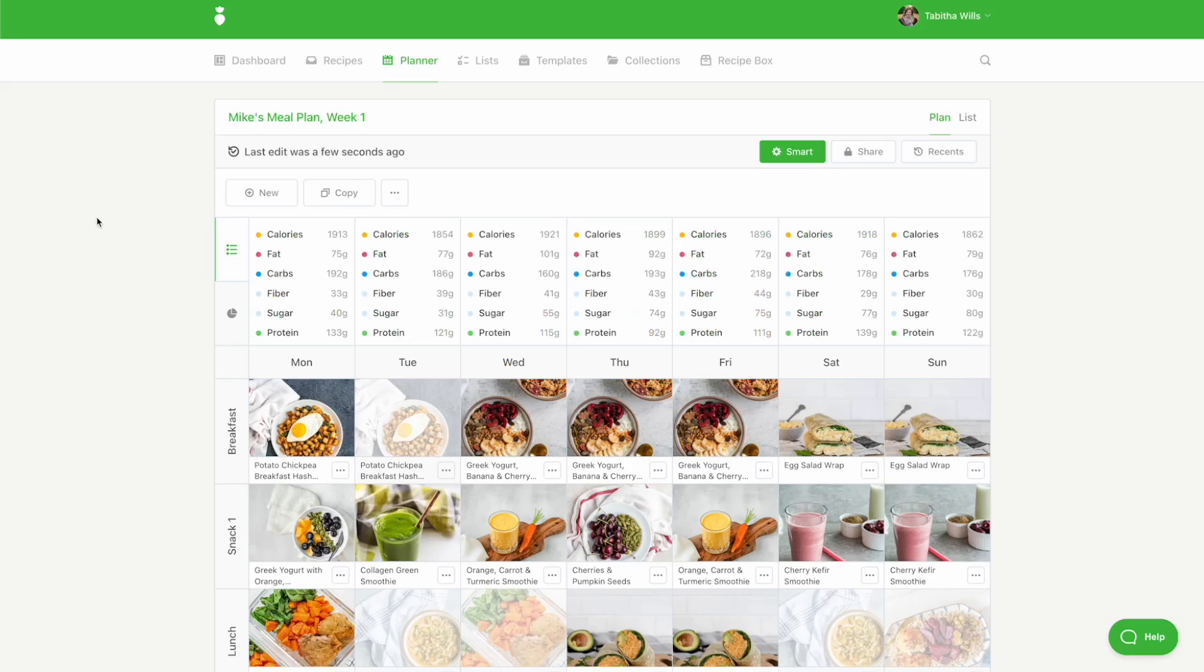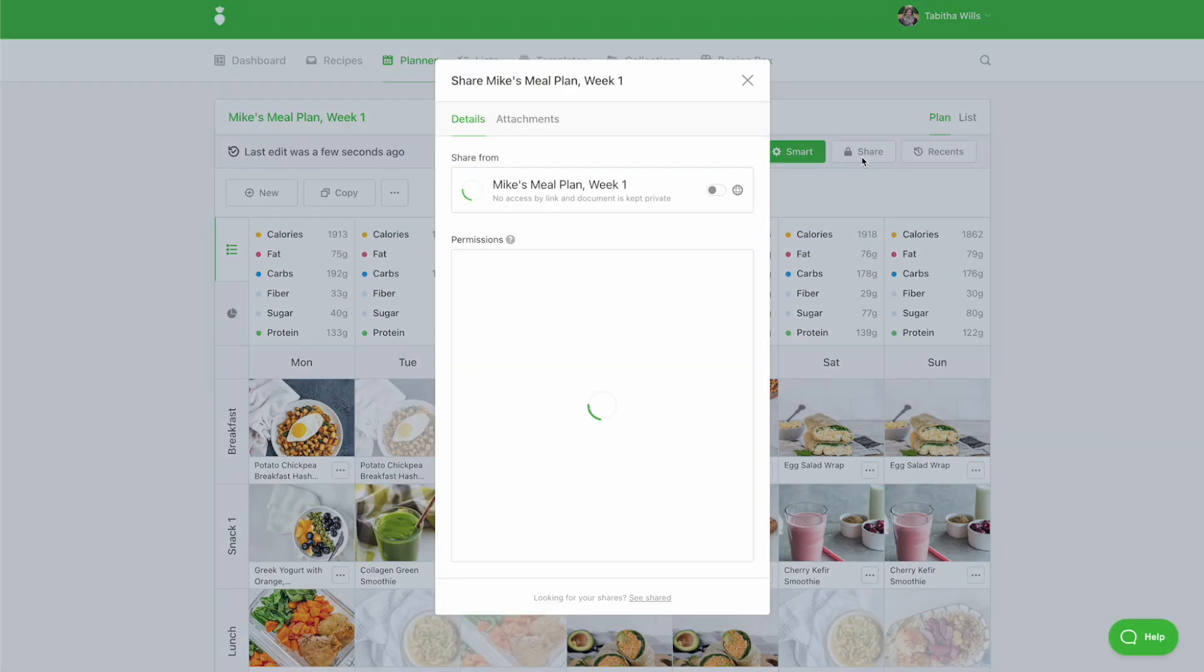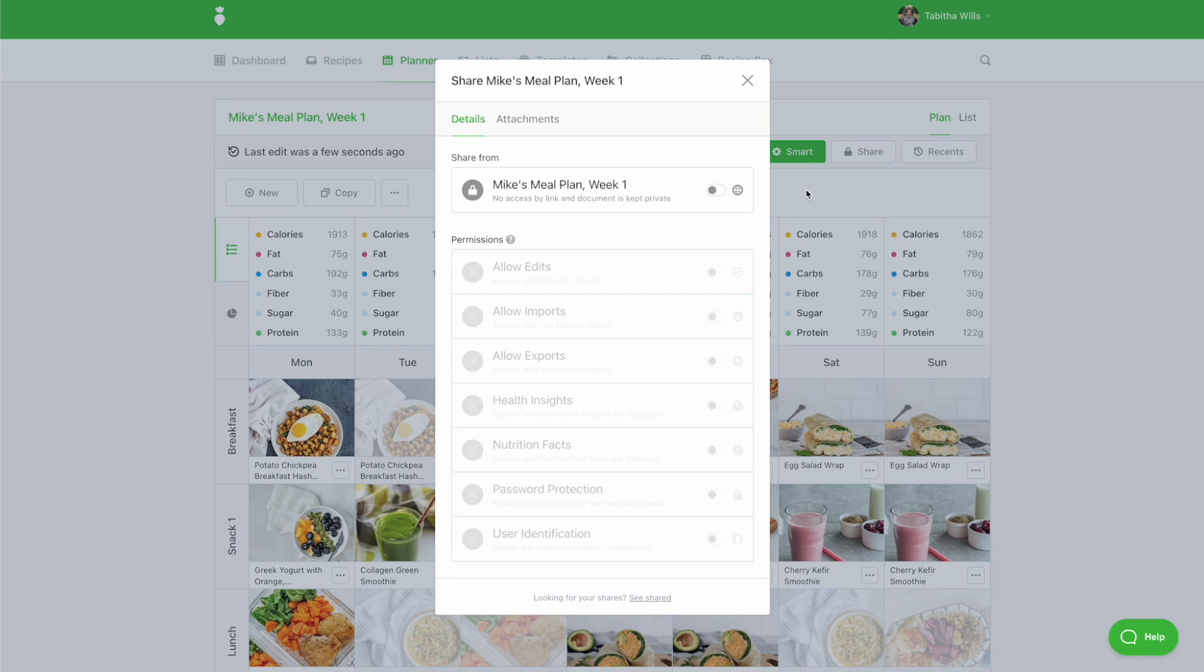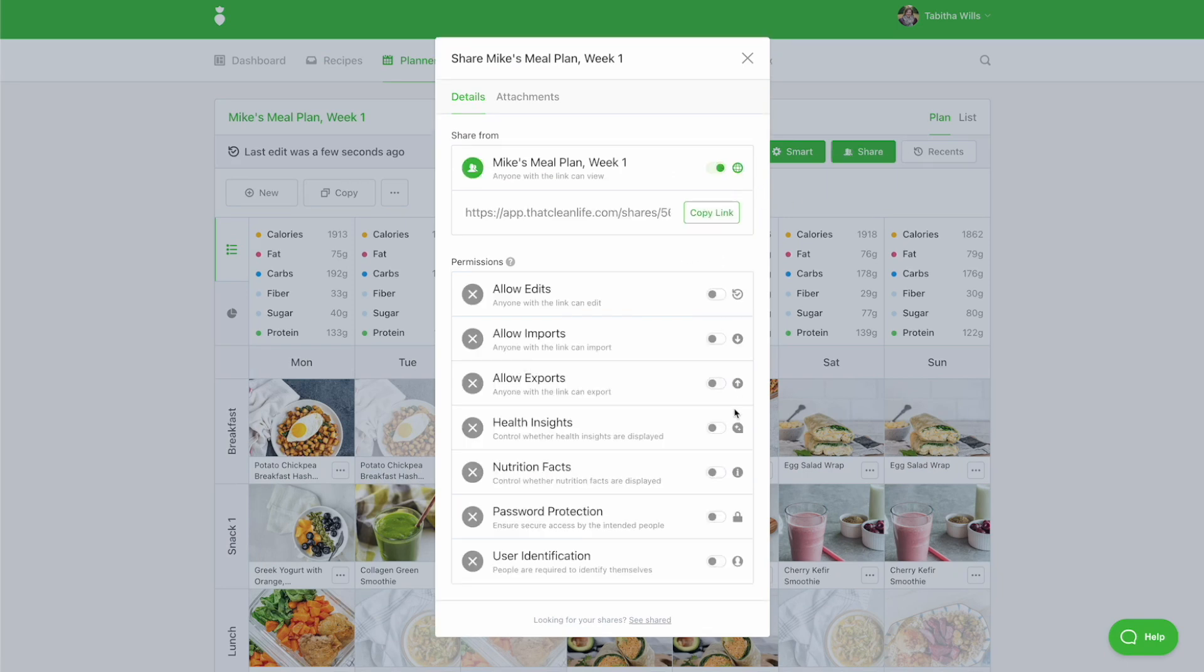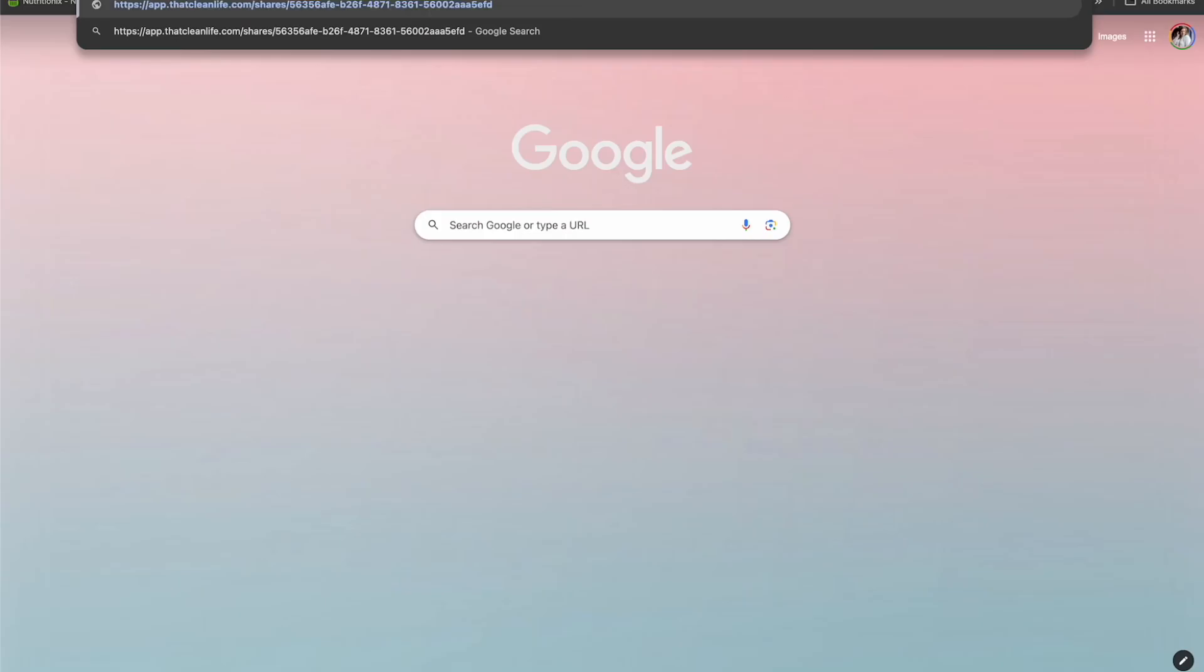To turn on sharing at the planner level, click the Share button. Toggle on sharing and turn on Health Insights within your permissions. Copy the link and send it to your client.